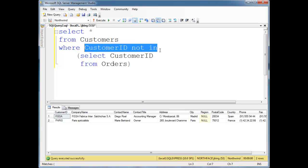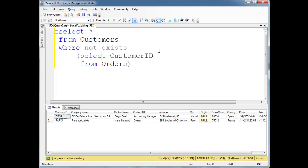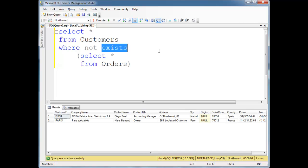Let me get rid of this. Where exists, or let's say not exists, select customer ID from orders. Well, we could even say splat here. That's the nice thing about exists. It just says if a record is returned, then it returns true or false.